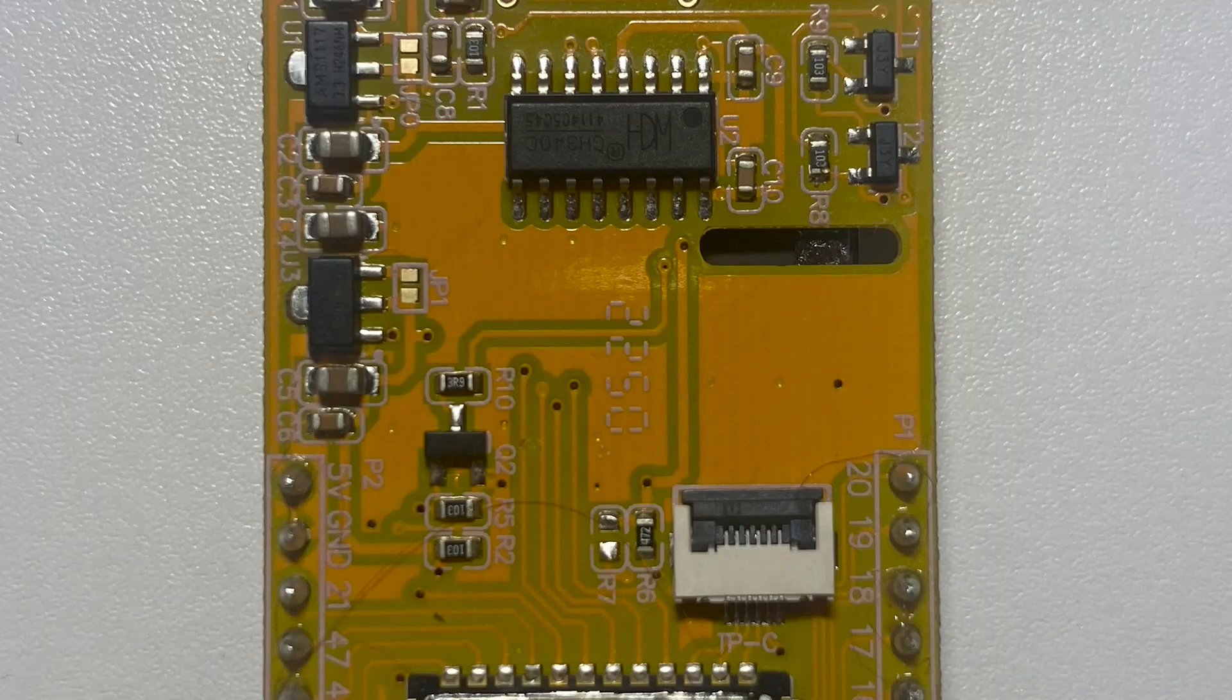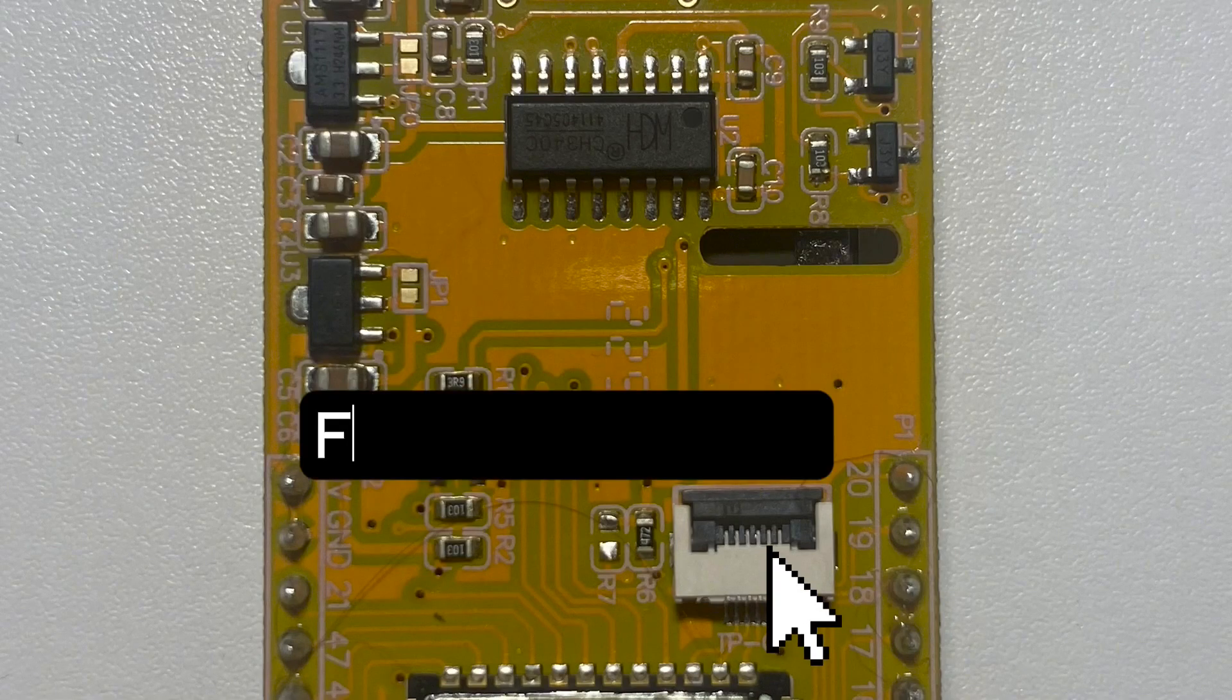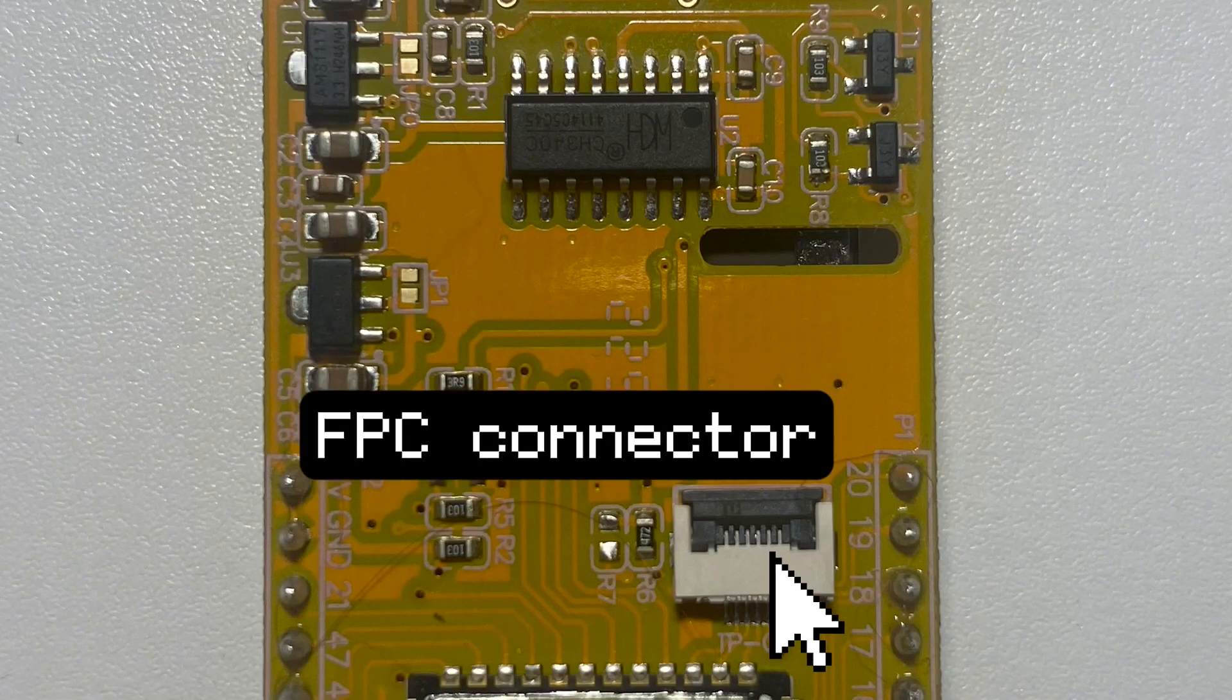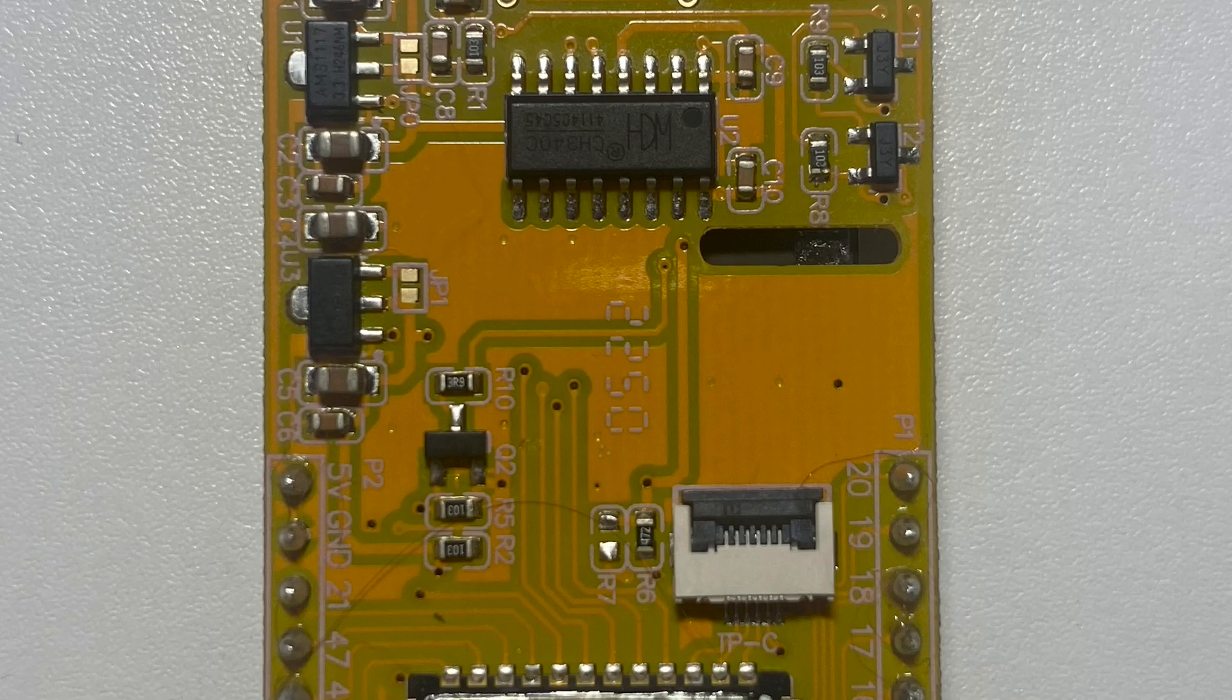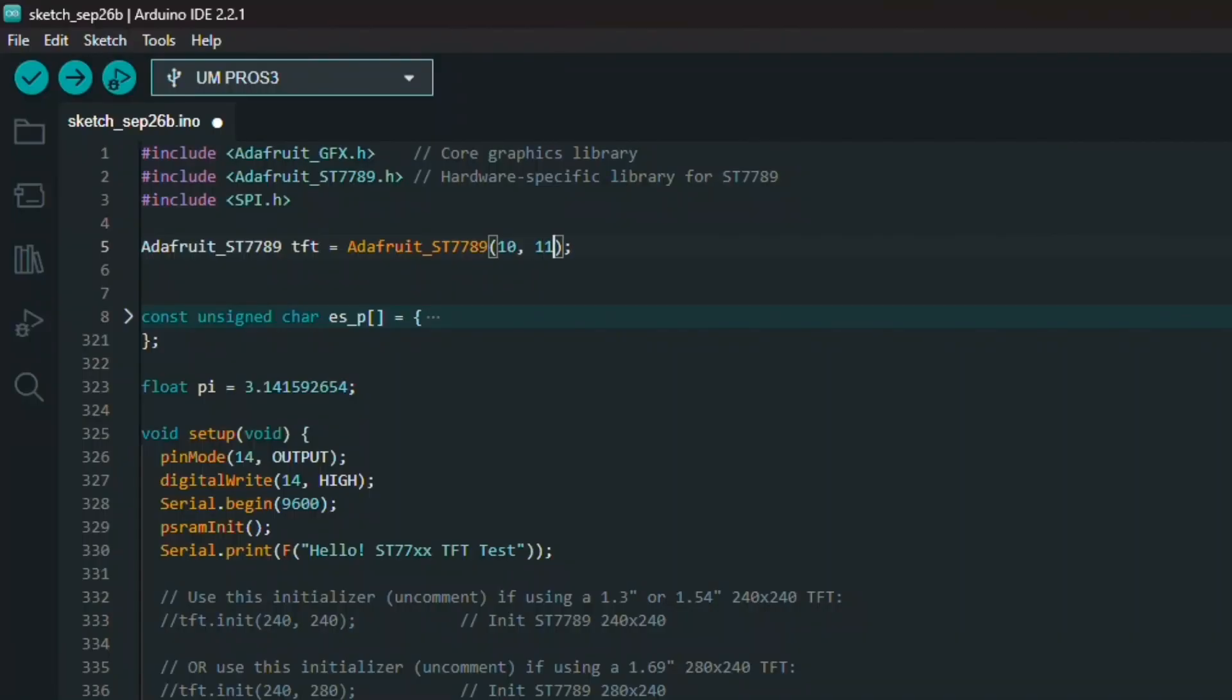There is also another SPI bus available through this 6-pin FPC connector, however, I don't see myself using it anytime soon, considering that hardware SPI can be mapped to any pins on the ESP32-S3.